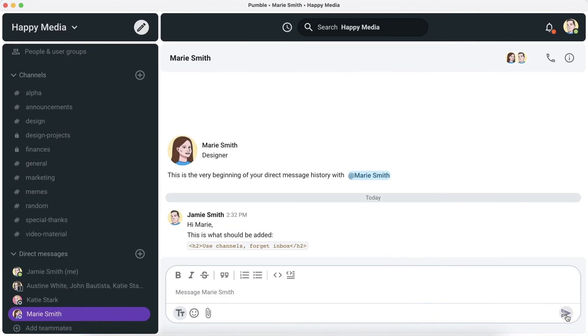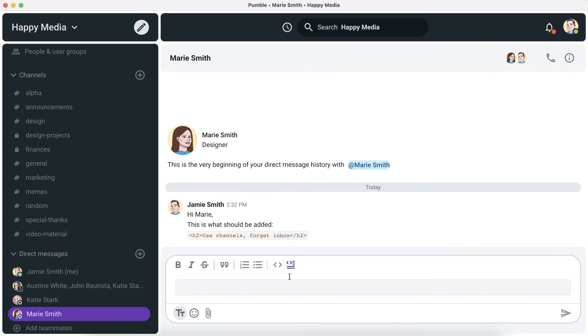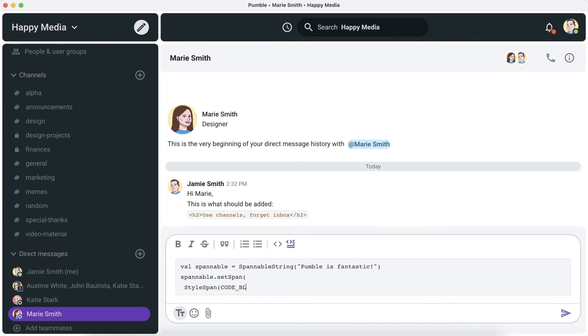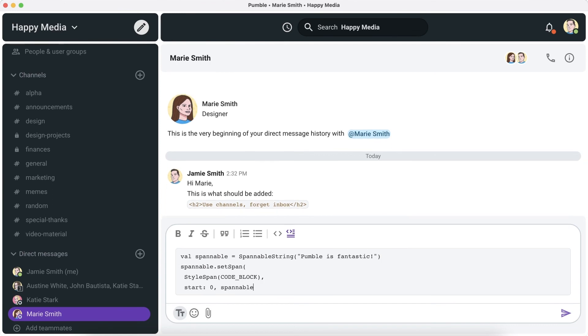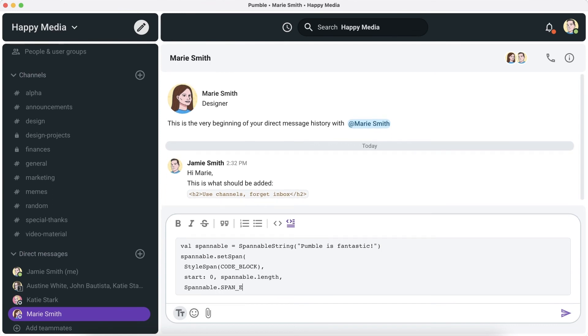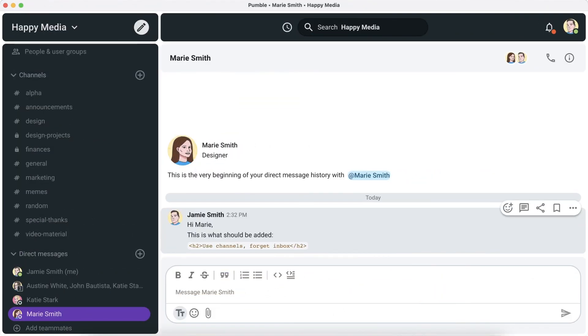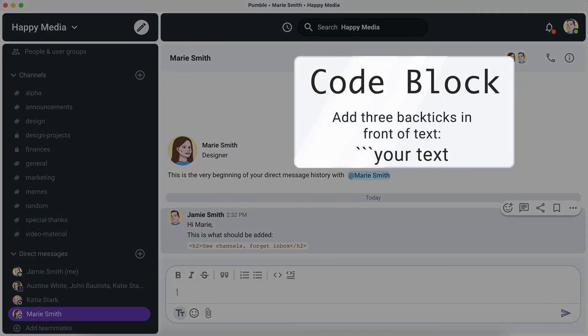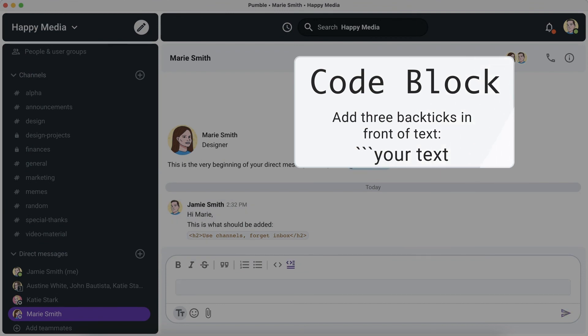Use code blocks to highlight longer blocks of code. To write a piece of code in code block, you can choose the code block option from the ones listed. To type your text in a code block, start your message with triple backticks and formatting will change automatically.